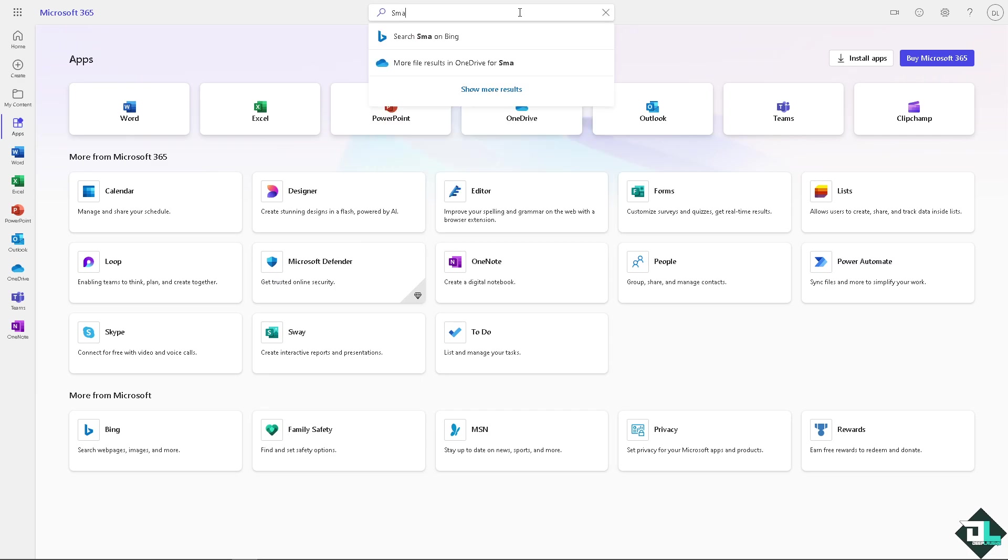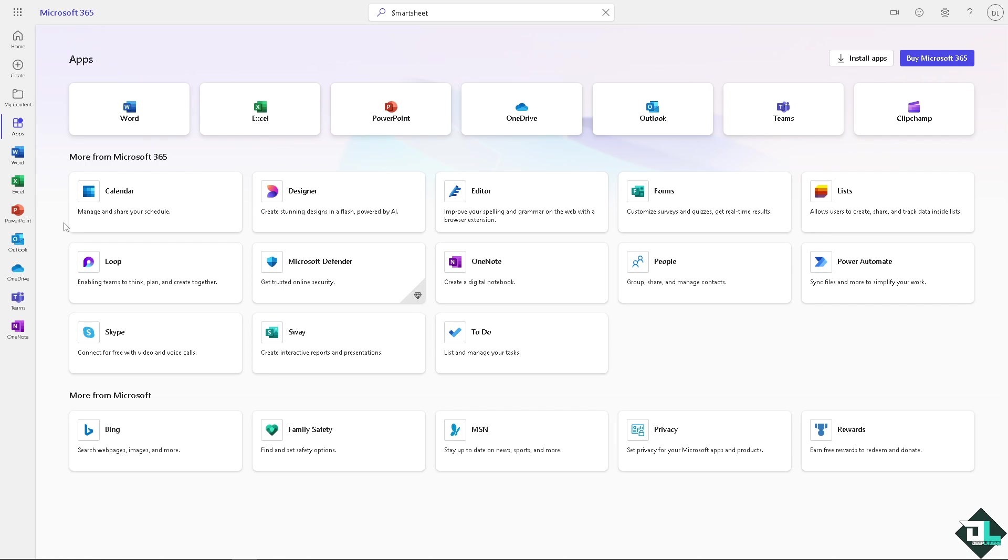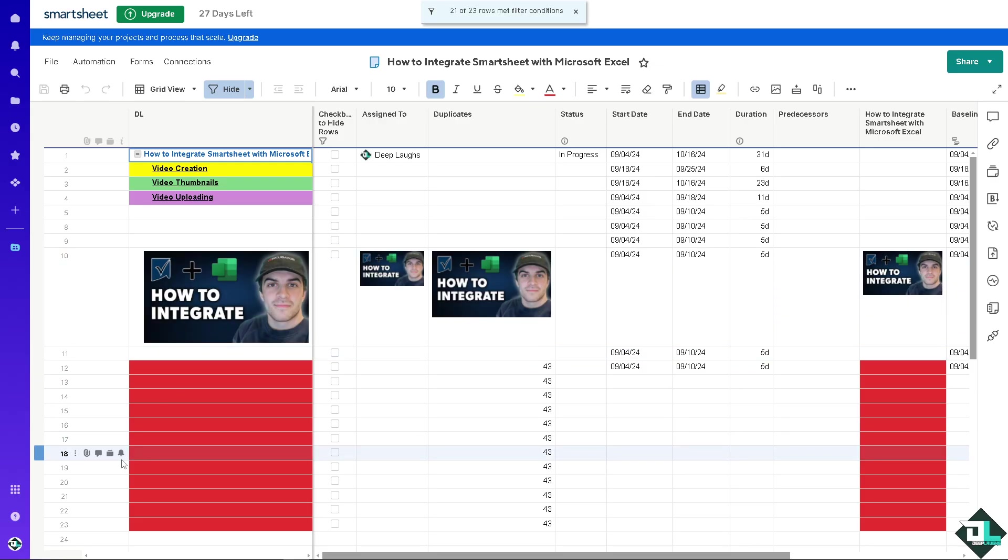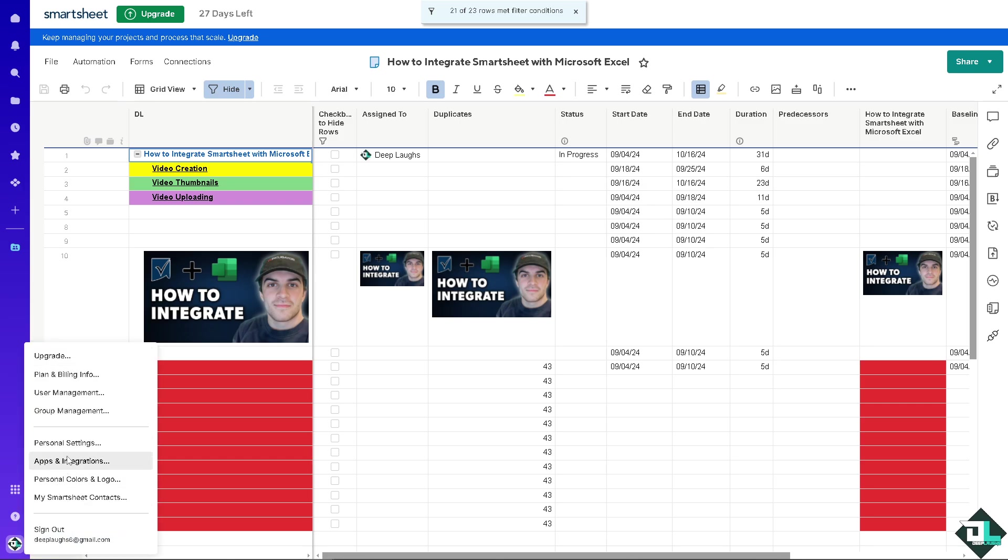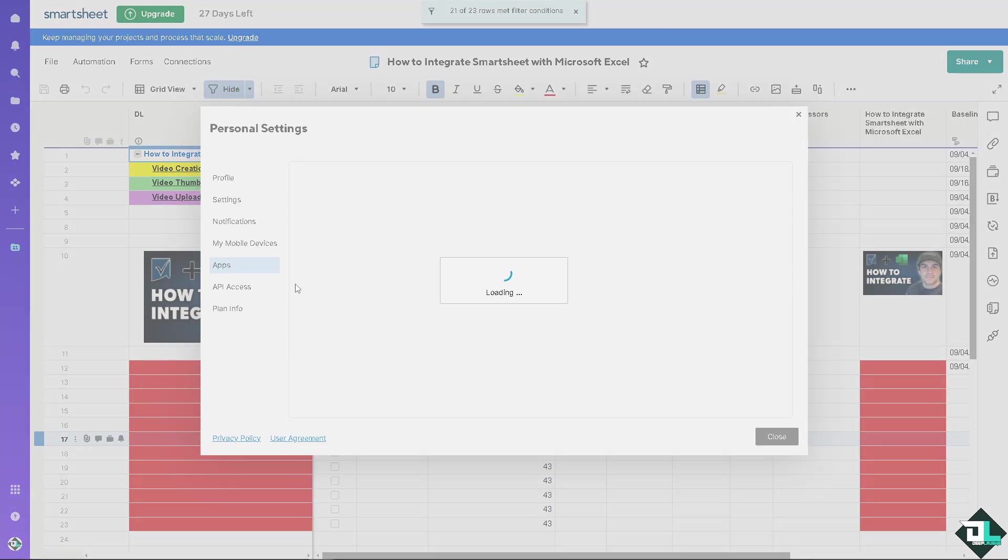Now switch back to your Smartsheet account. Once you are here hover to the profile icon on the bottom left corner and click on the apps and integrations.